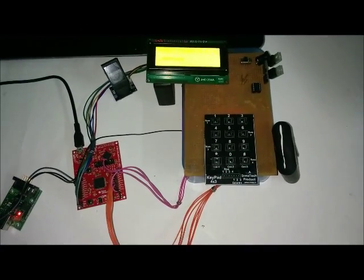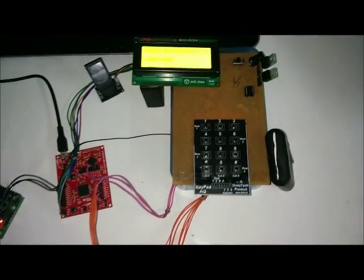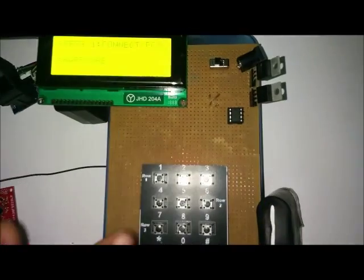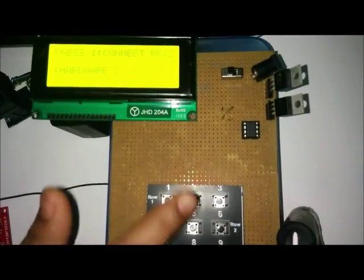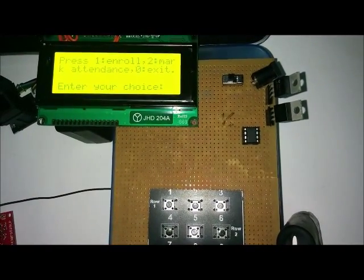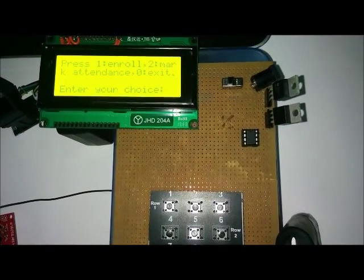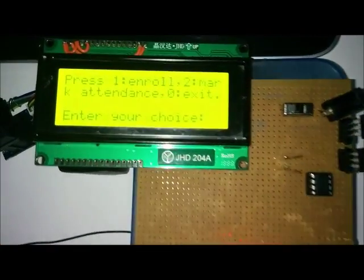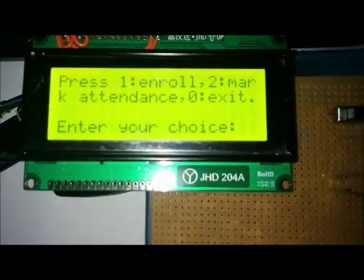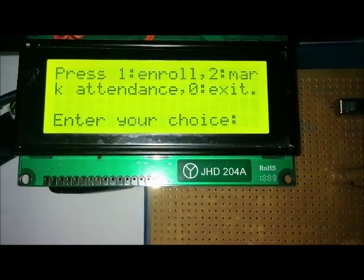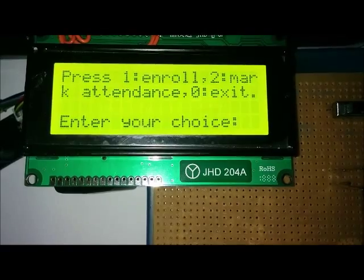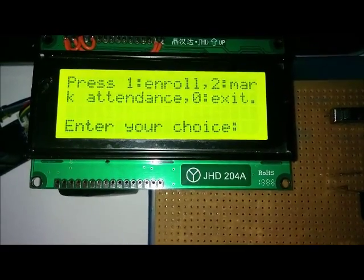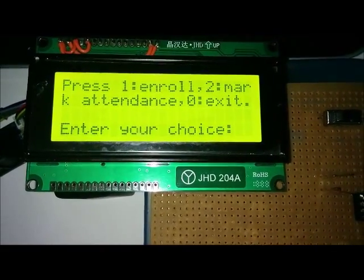First, we select the hardware part and for this we press 2. Now we have two choices. We can enroll our finger or we can mark attendance. First of all, we collect fingerprint of all the students and teachers, so we select the enroll option.